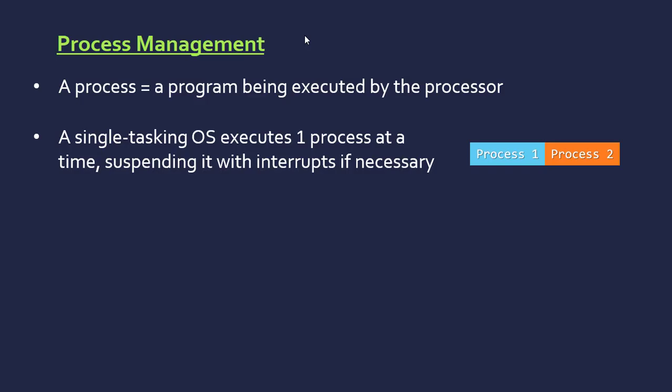The whole idea of process management is a processor can only do one thing at one time. Even a multi-core processor, each core can only do one thing at one time. So it's all about maximizing the worth of each process. Some processes are more important than others.